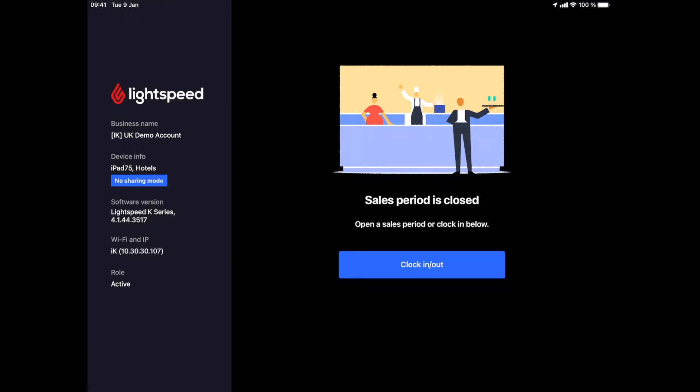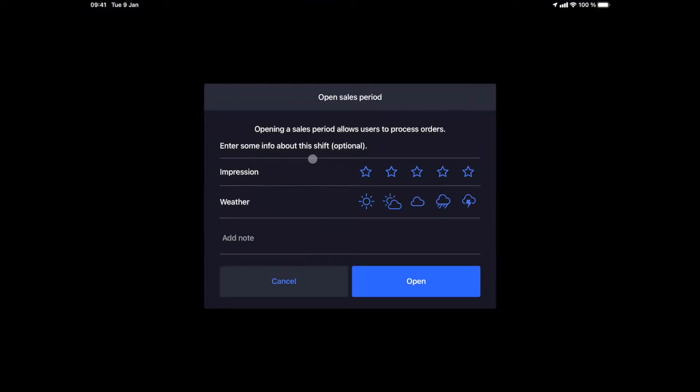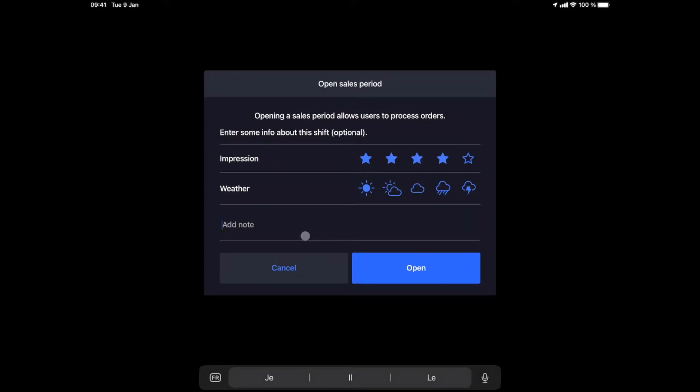We are on the opening screen and we're about to start our day. We need a certain user right to start our service. When we start the service, we can enter our impressions of the day by giving an indication with the number of stars, the current weather, and free notes.